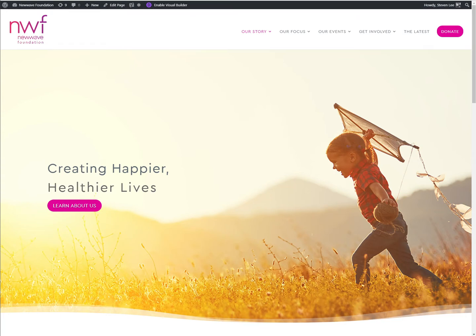Hey there guys, it's Steve Lee again. We're here with another really cool Divi CSS tutorial.